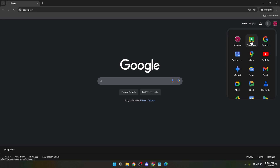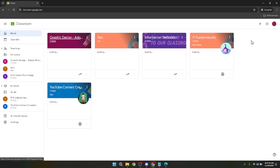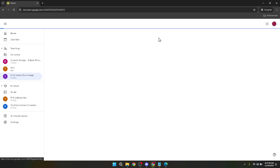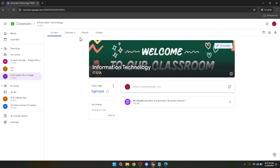Upon clicking, Google Classroom will open up and you will be presented with the home page. If you're handling multiple classes, make sure to navigate to the specific class whose grades you wish to export. This can be done simply by clicking on that class card. Once inside your classroom, click on Classwork from the top menu. It's time to locate the specific assignment or quiz for which you wish to export grades. Navigate through your classwork and click on your desired quiz.